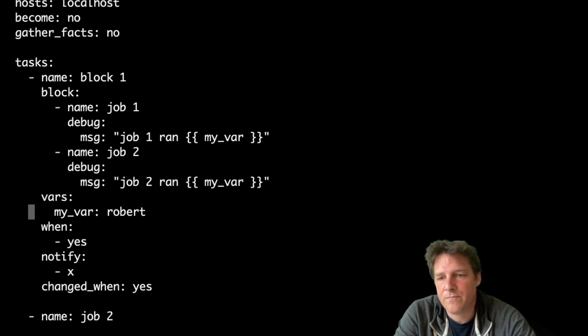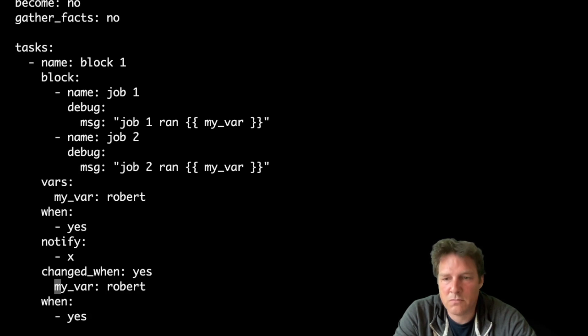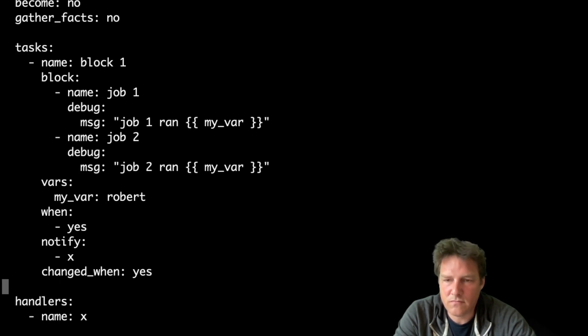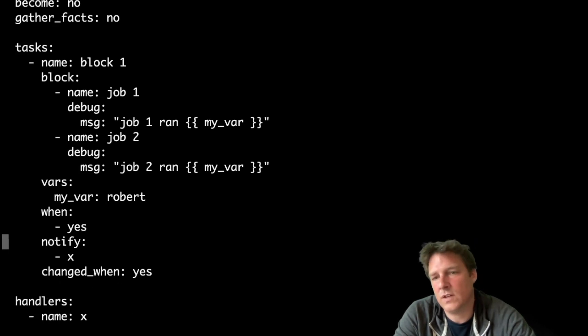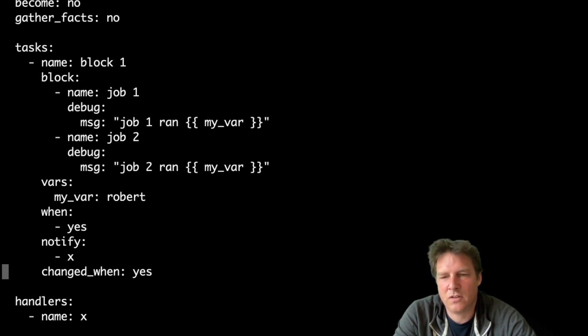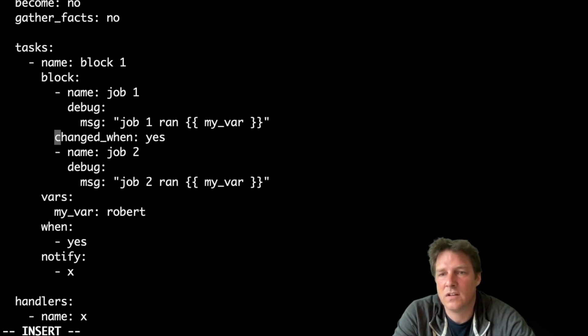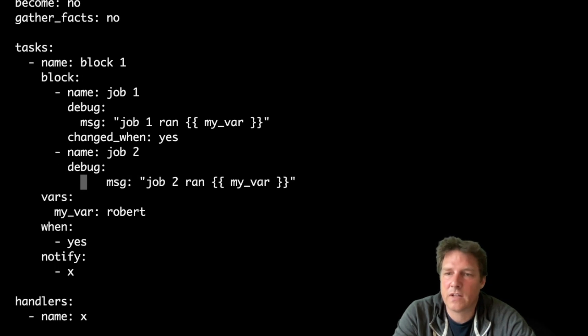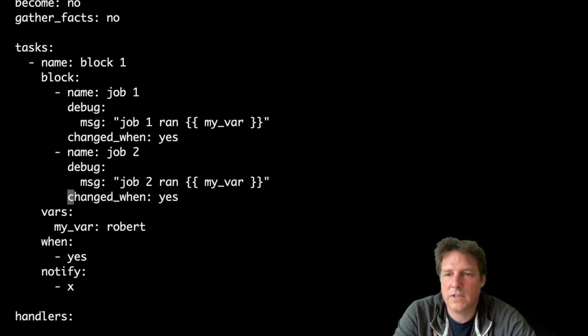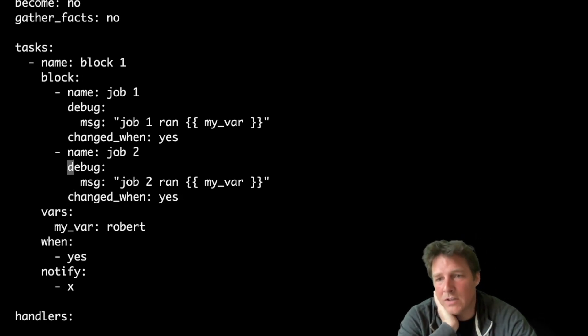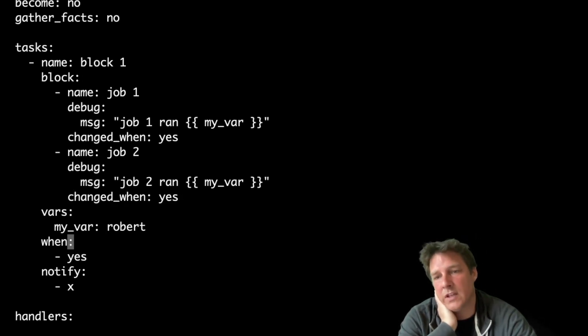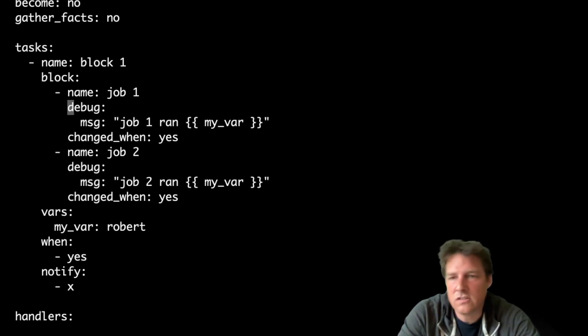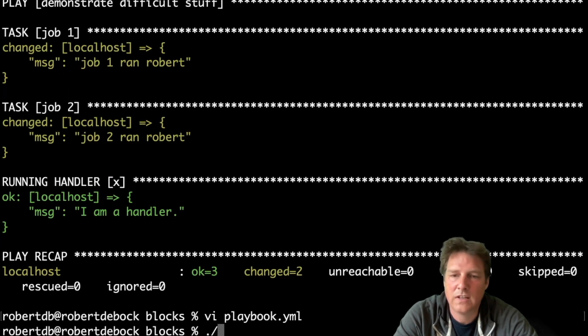There we go. And now we can get rid of this part, and the variables, and the condition, and the notify, and the changed one. Well, I'm not so sure about the changed one. Let's see that. I'm not sure if you can force a whole block to be changed. I guess this is probably still on the task's level. So let's have a look. So it's less code because we share the variables, the conditions, and the notifiers. So if something changes in this block, the handler is called. Let's have a look if that works.